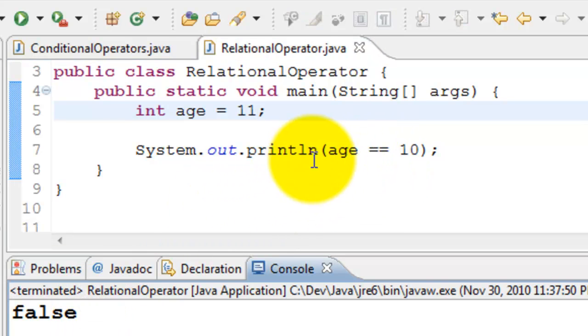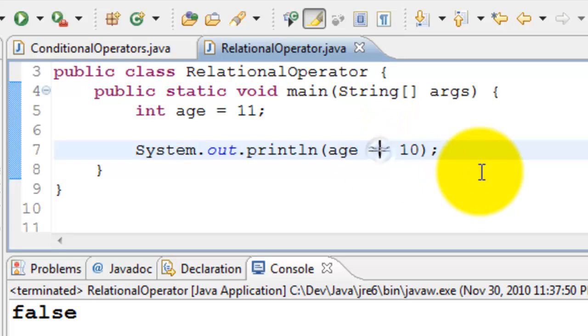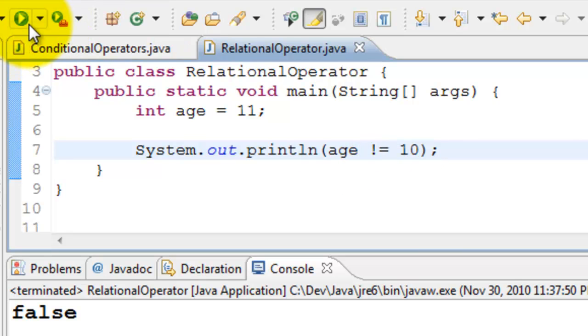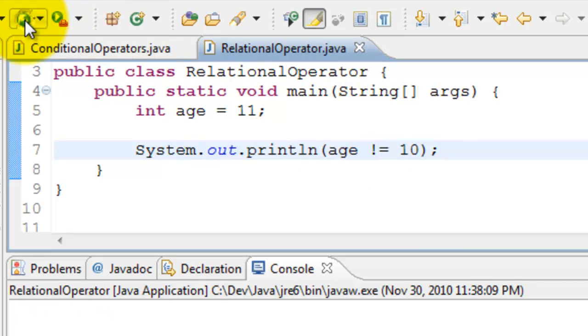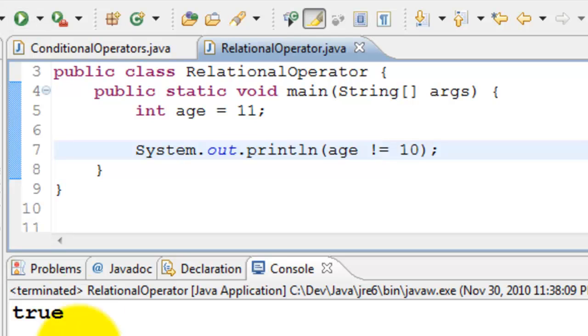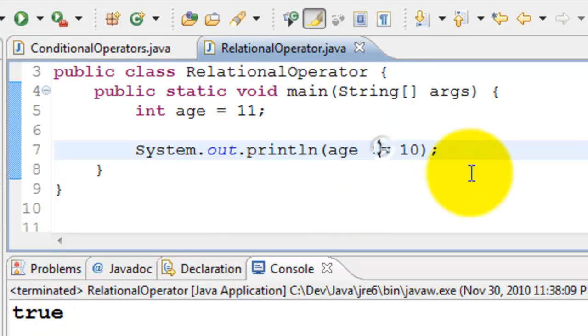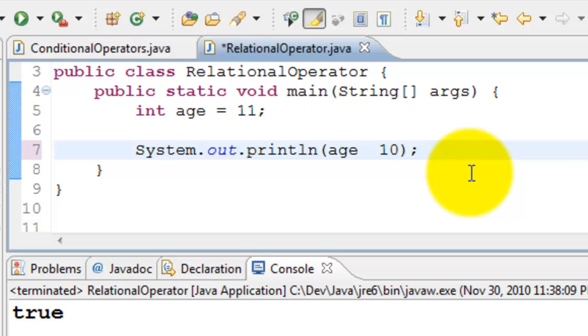Let's test age is not equal to 10. In this case, age is not equal to 10, which is a true statement, so we can see that it printed true.